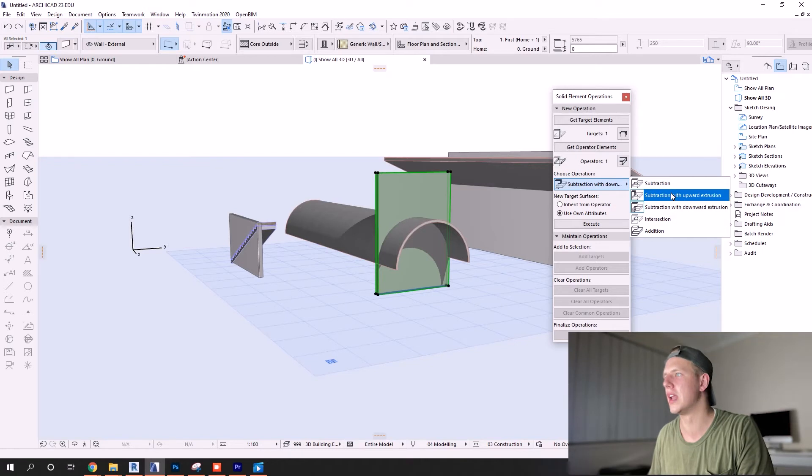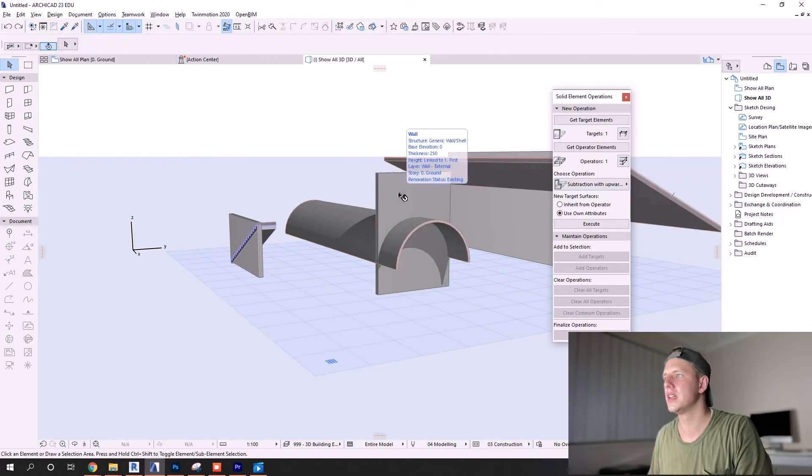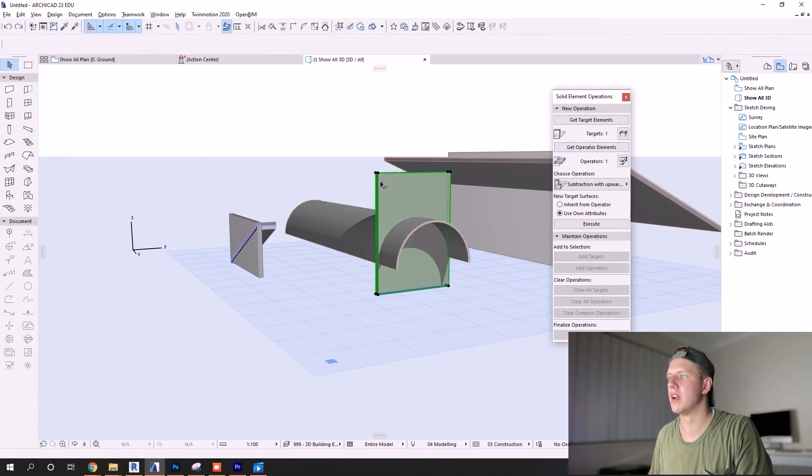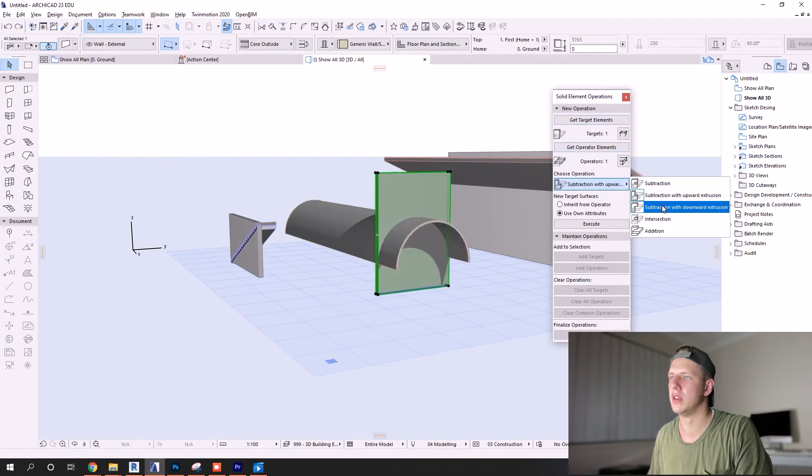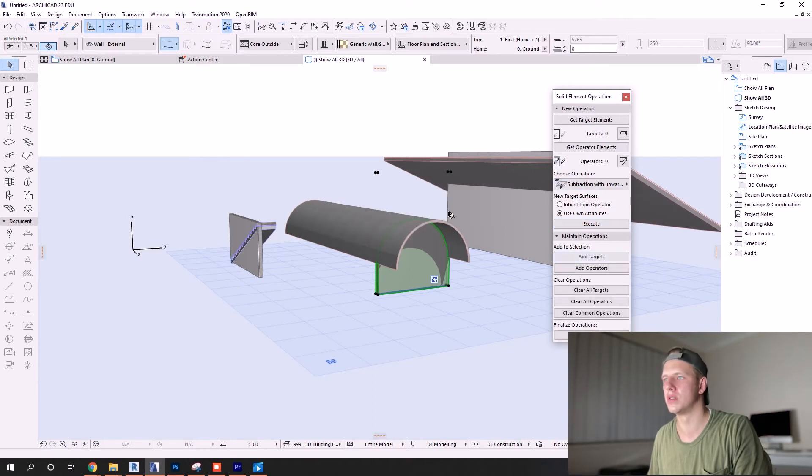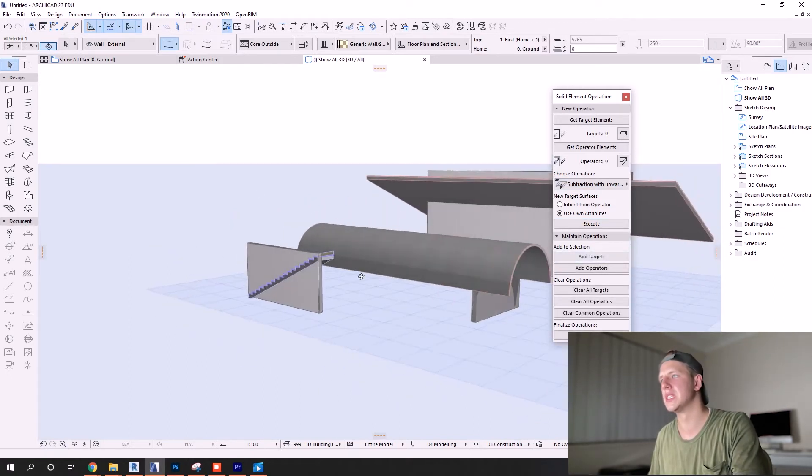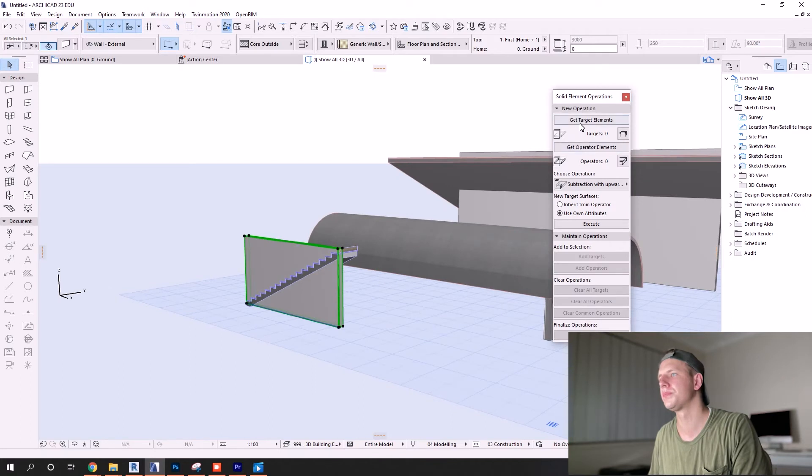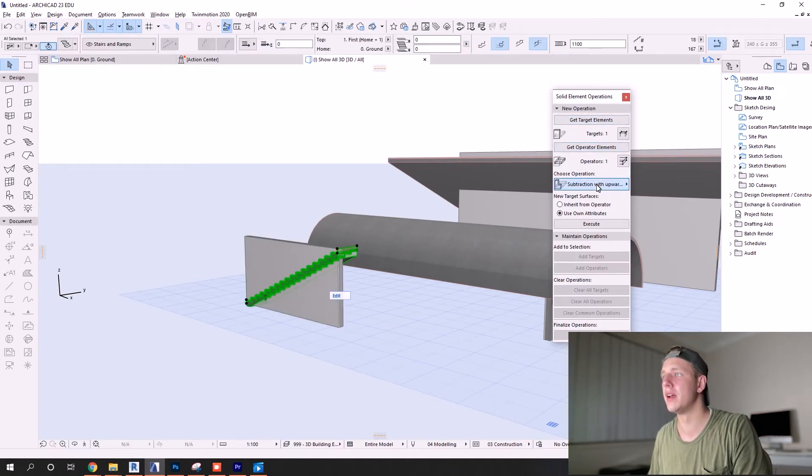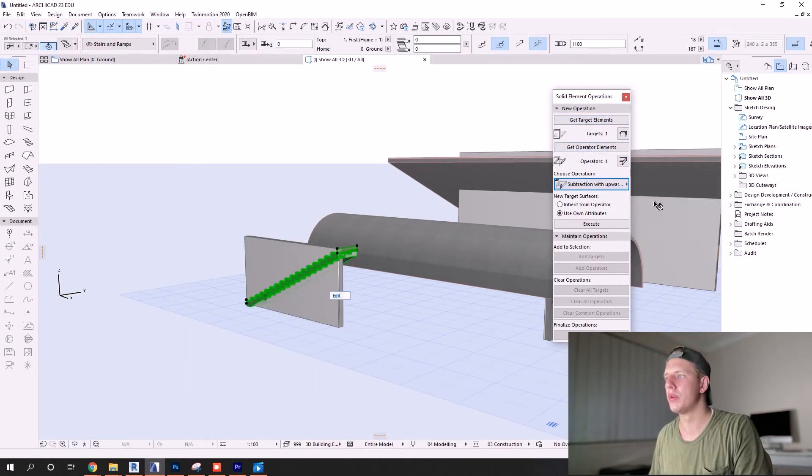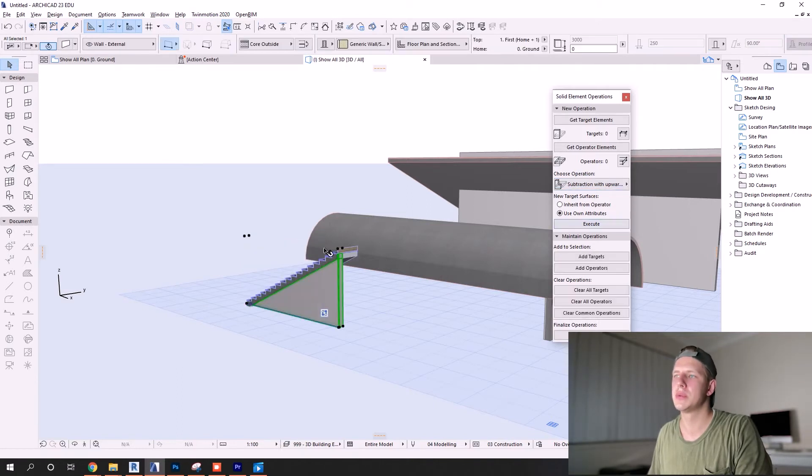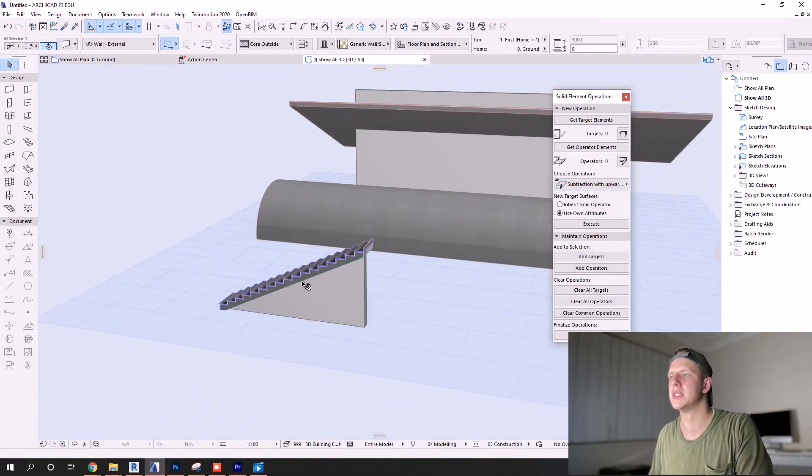Once again, it's the most complicated way of doing things, but once you get efficient in it, it applies to no matter what you need to trim elements to. So it actually becomes really easy. Once again, select targets, get operator elements, make sure you have upward extrusion, and bam - you get the result you want. You trim that wall to the roof.